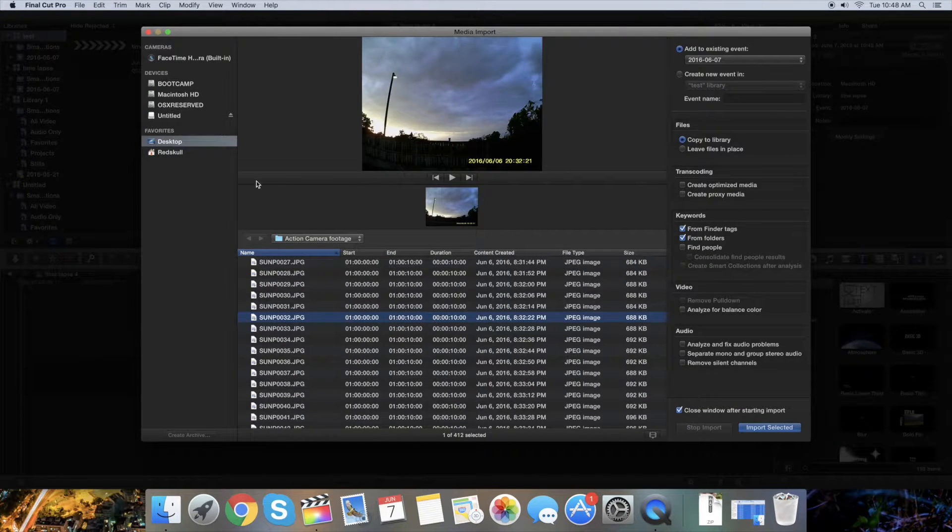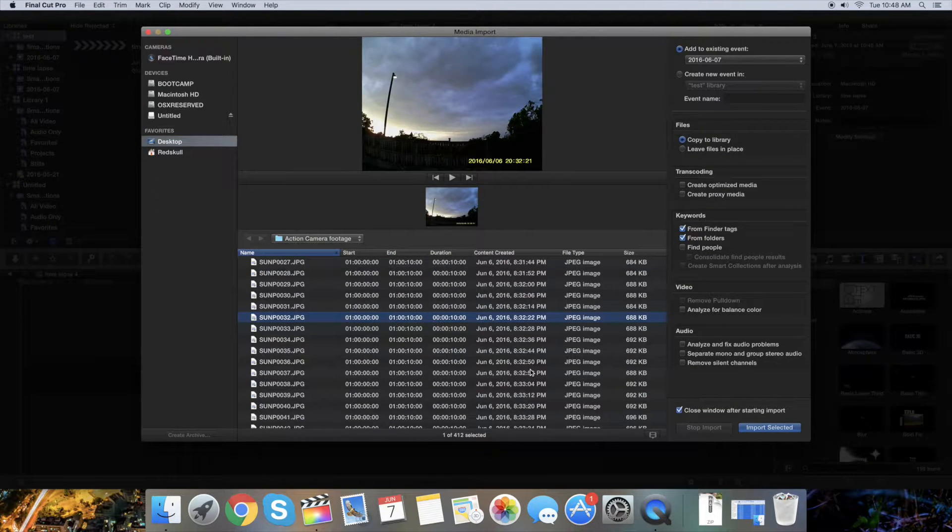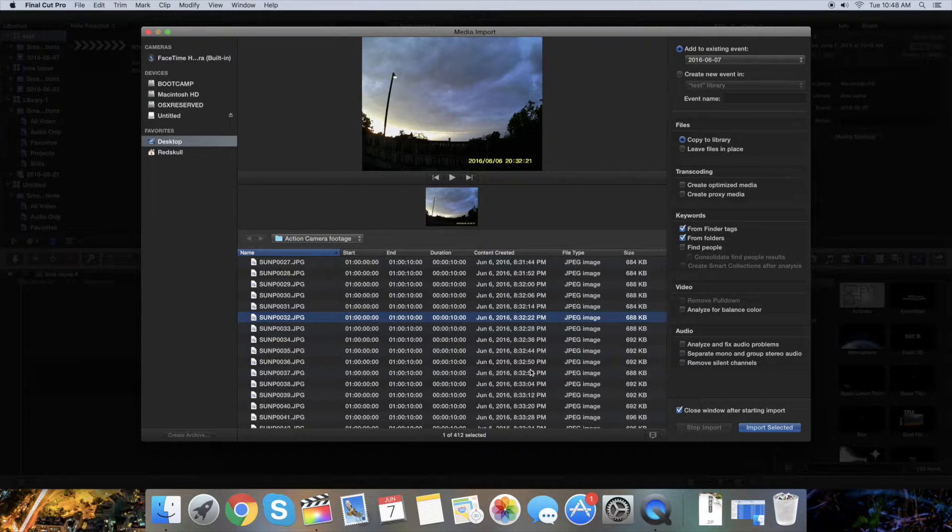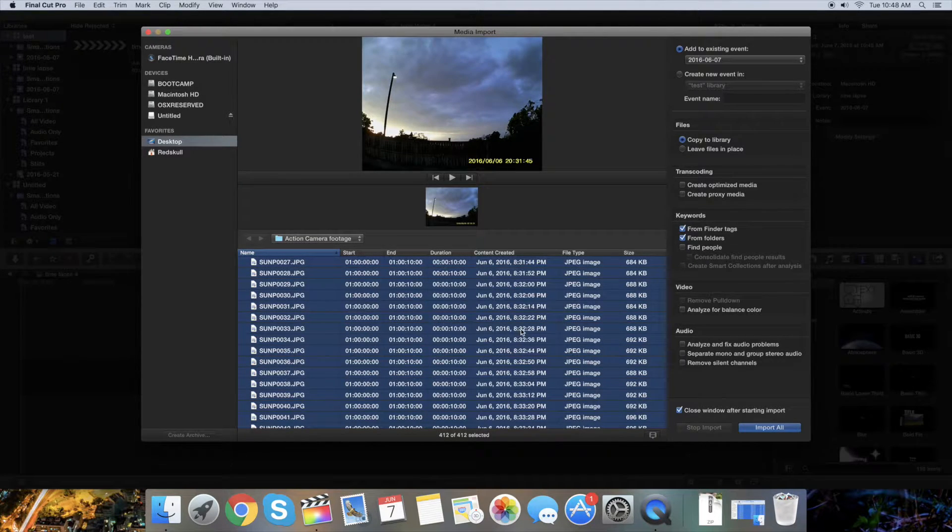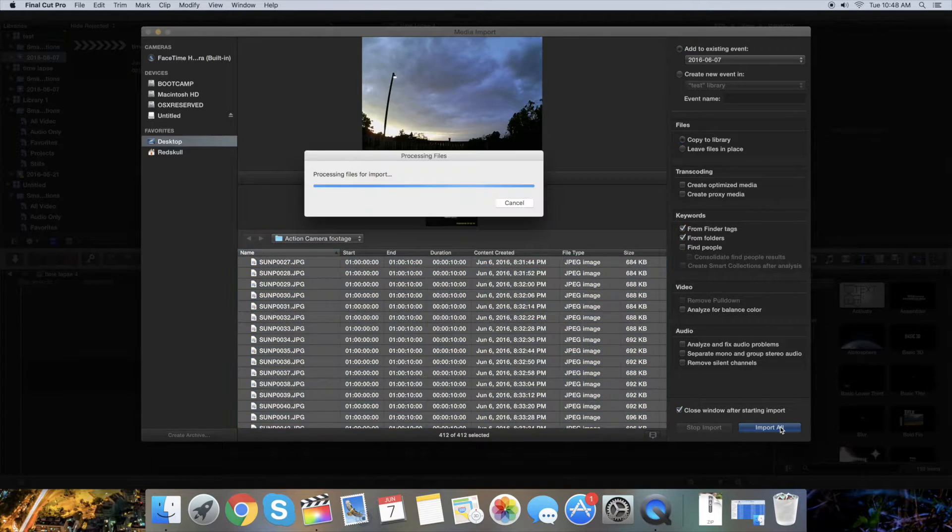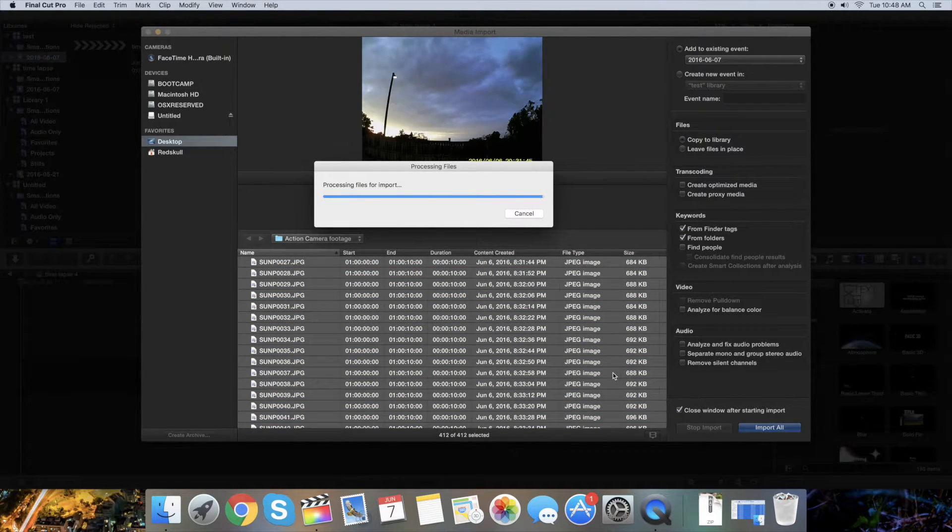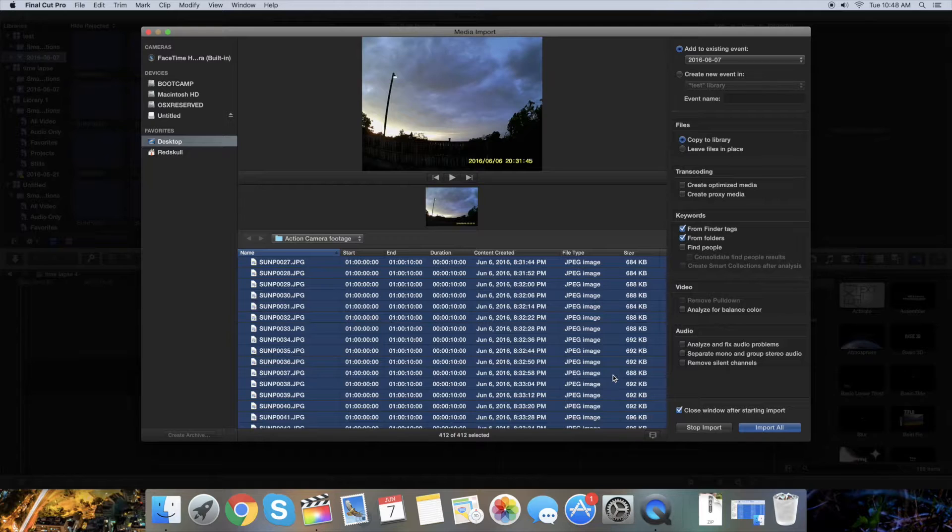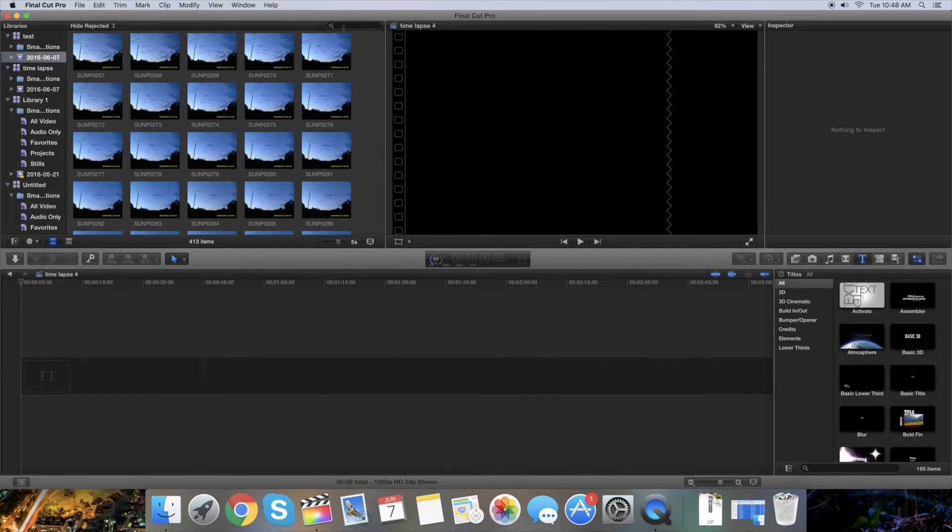Find whatever folder you have the pictures in and press Command+A, and that will select all of them. Just press Import All. This may take a while depending on how fast or slow your computer is.